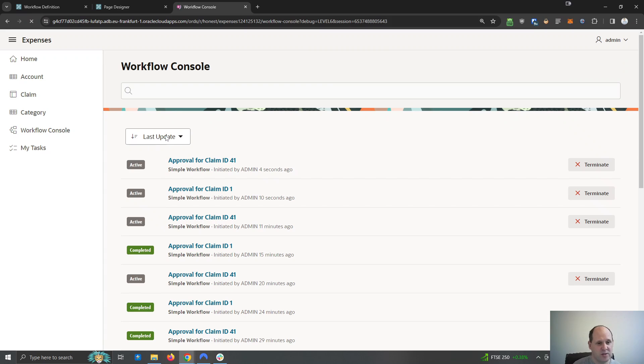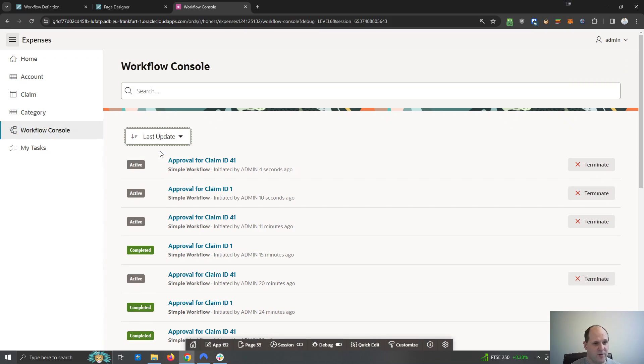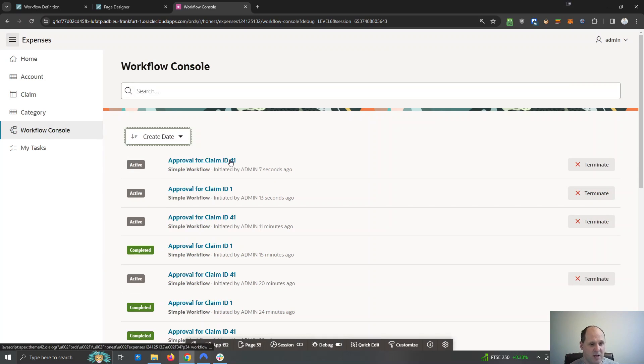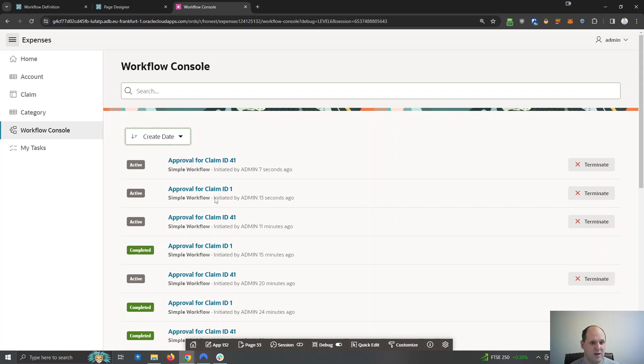So in the workflow console, if I order by created date, you can see I've got a claim ID 41 and a claim ID 1, which was done in the last few seconds.